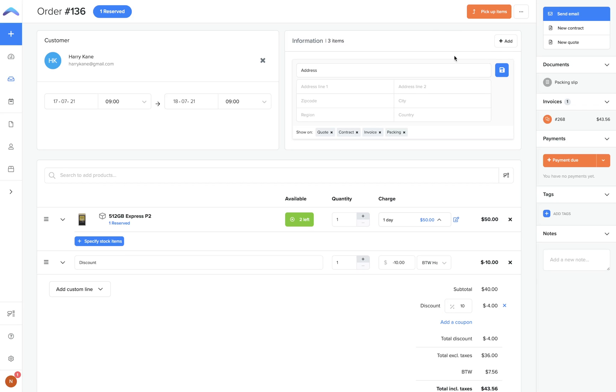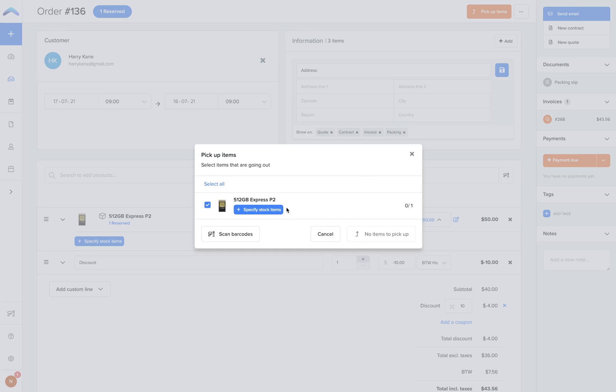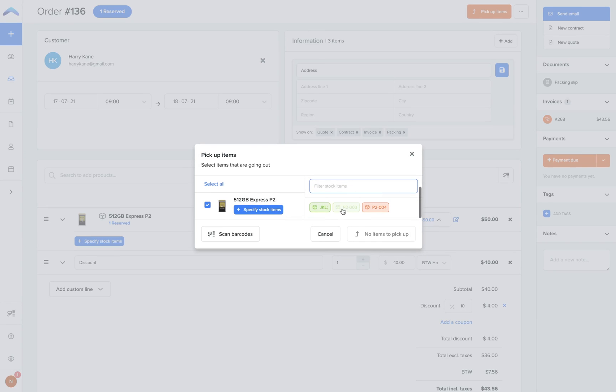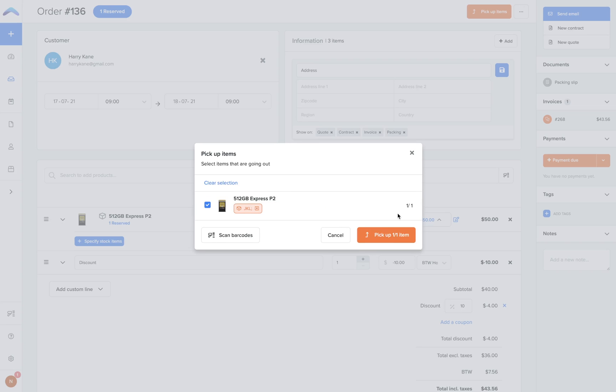Once the items are ready to be picked up or delivered, you can select pick up items. At this stage you'll be asked to assign or specify the stock items for this order, and all available stock items will appear as green.